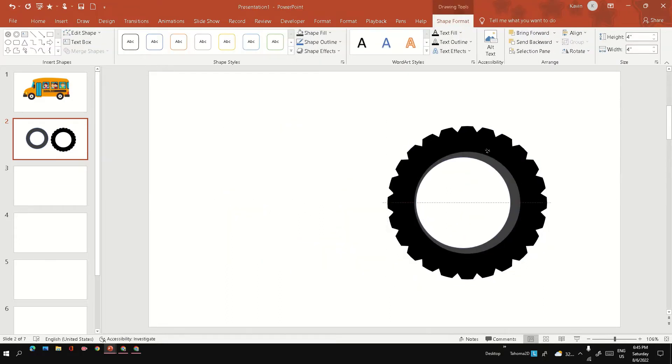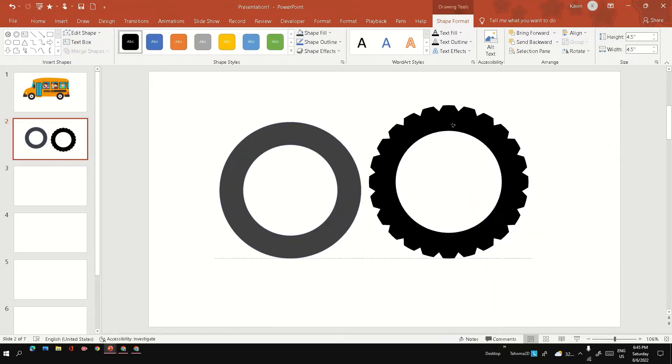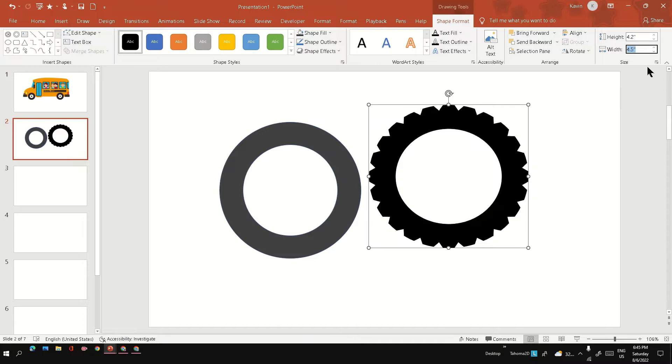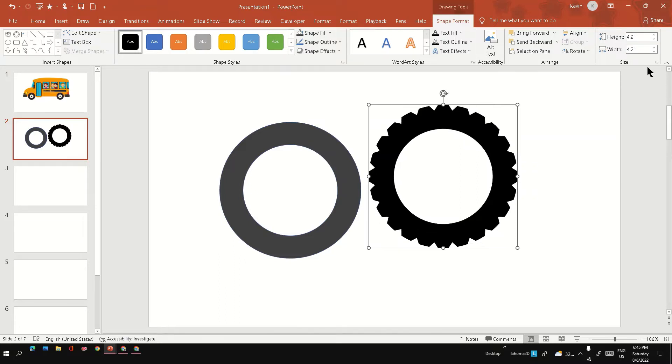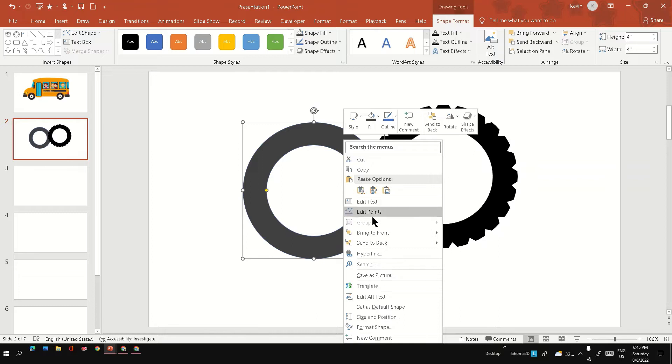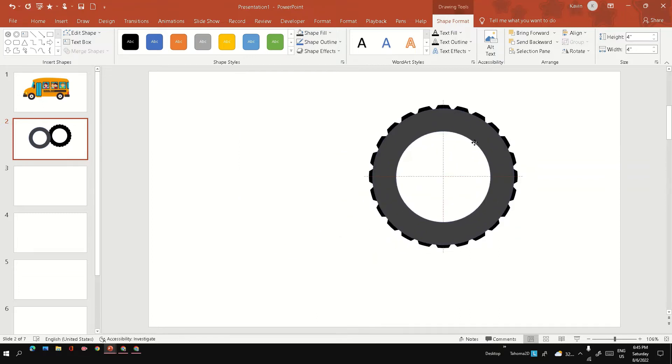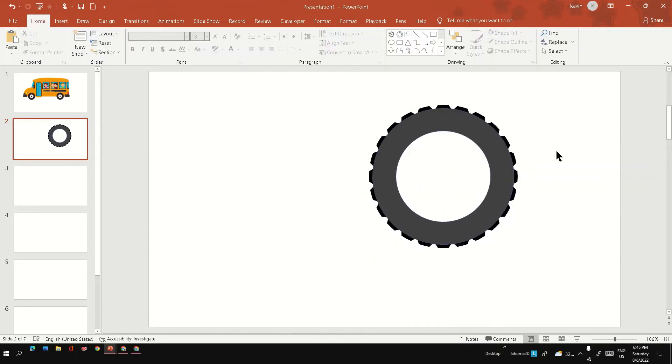It looks like a bit higher size, so maybe I will reduce the size to 4.2 inches. Yeah, now it looks okay.